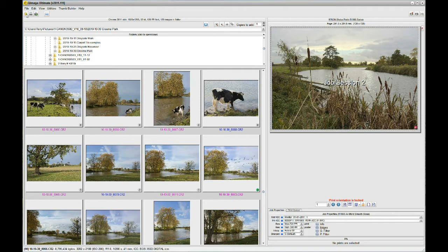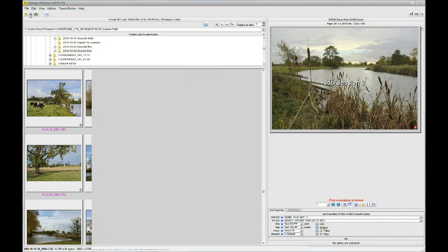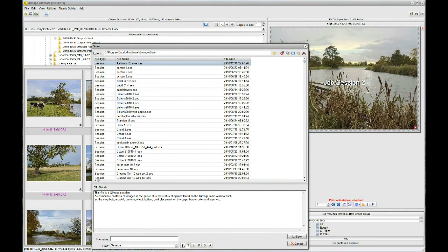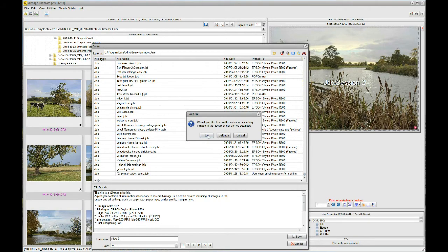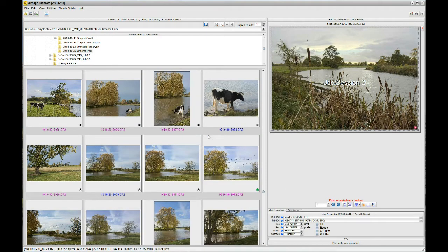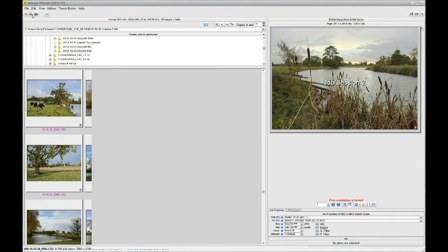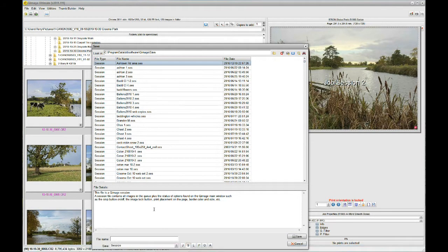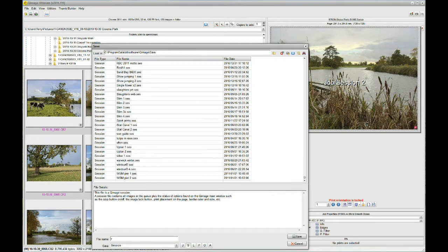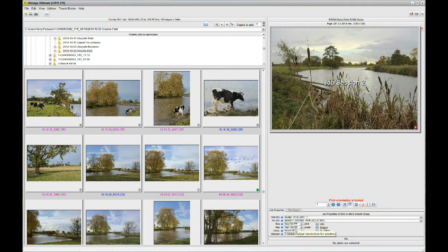I'm going to save that now. I'll save it as a job first and call it 'Video 2' and save that, saving the whole job. I'm also going to save it as a session — it's already selected on Sessions — and I'll again call that 'Video 2' as a session and save that.